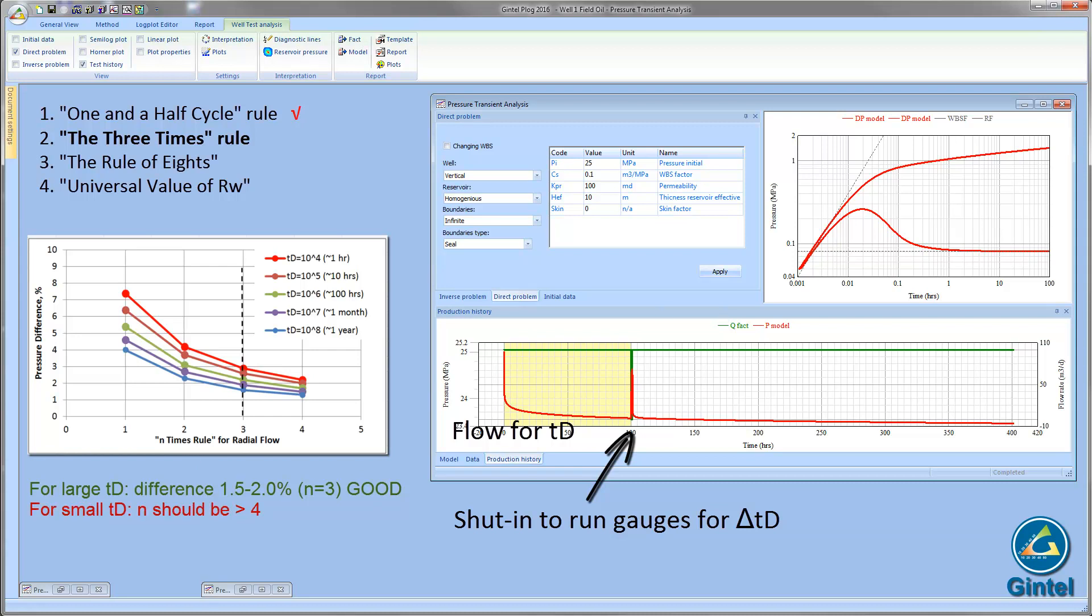However, for small values of tD, when producing time is small, red lines on the plot, the rule of thumb begins to fail. The value of n should be more than 4. For this example, we assume a conventional reservoir and fluids.